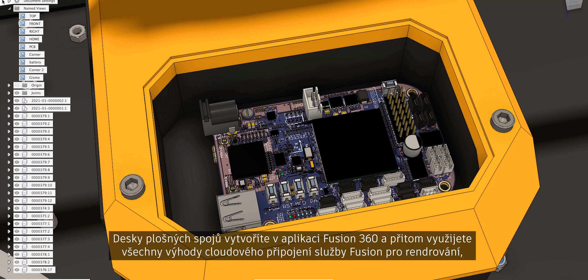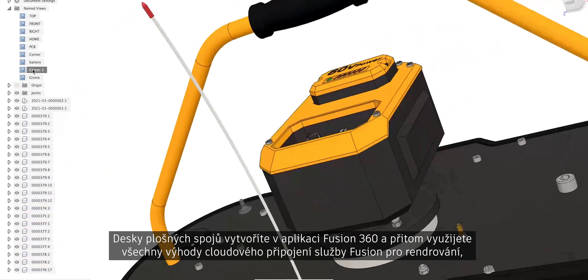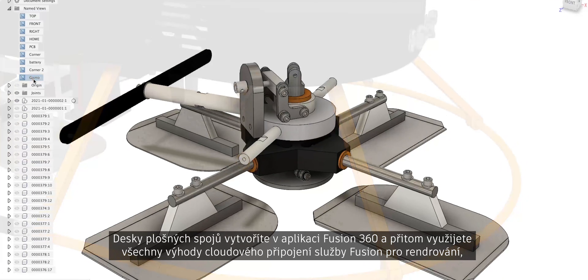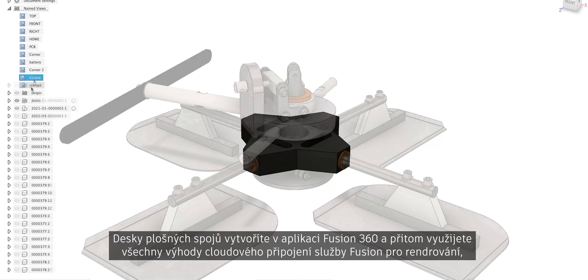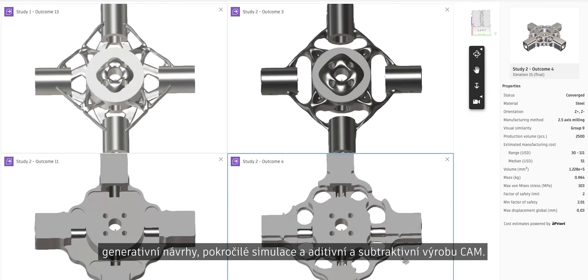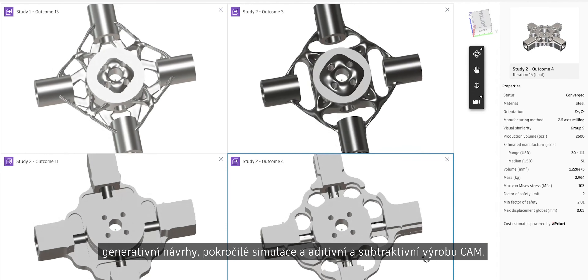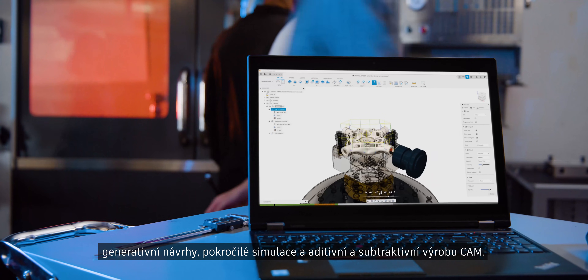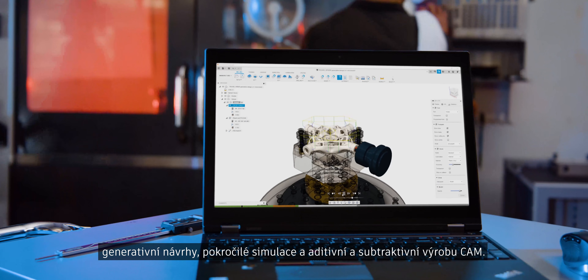Create PCBs in Fusion 360 and take advantage of Fusion's cloud connection for rendering, generative design, advanced simulation and additive and subtractive CAM.